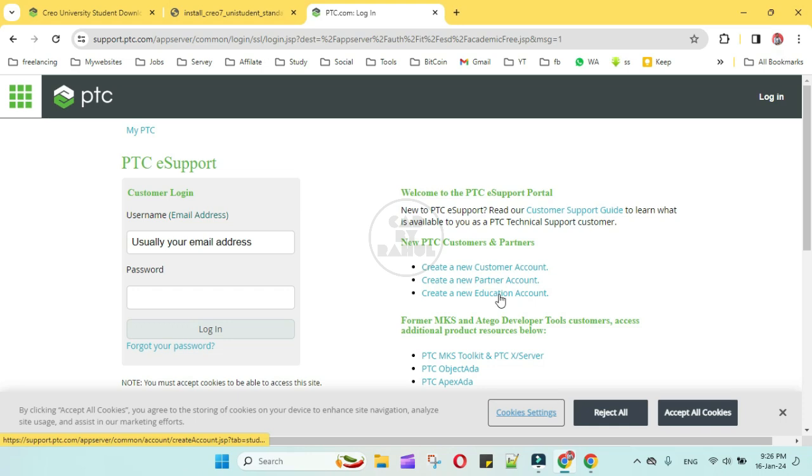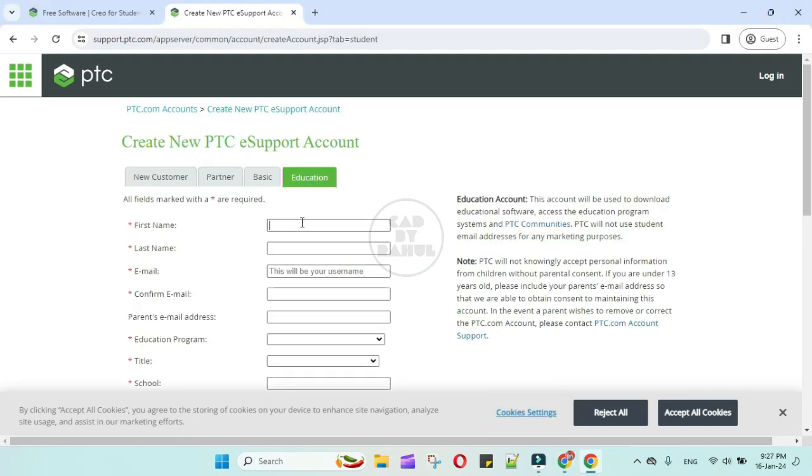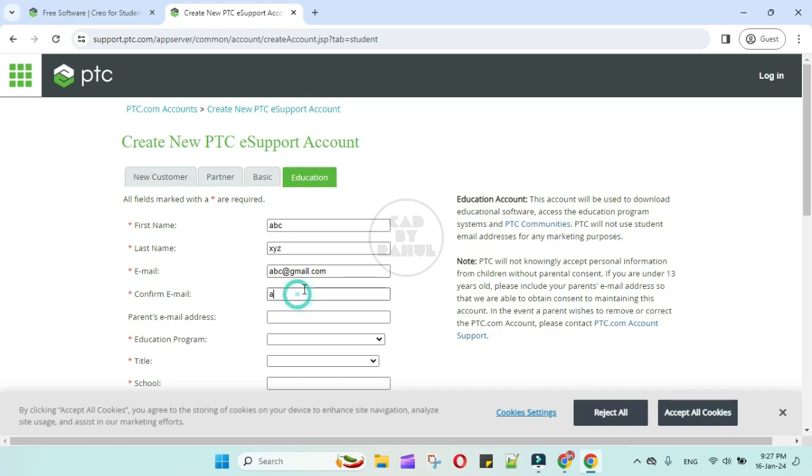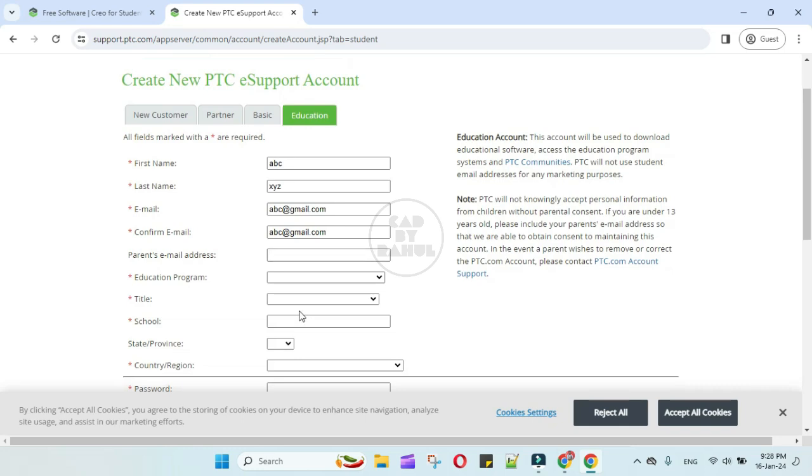Just click on it. Enter your details: first name ABC, last name XYZ, email ID abc@redgmail.com. Parent email ID is not required, so leave it blank.